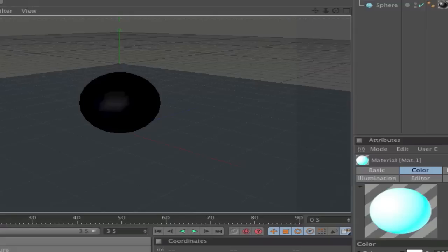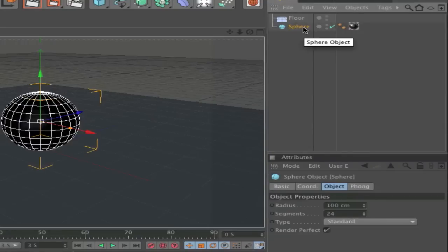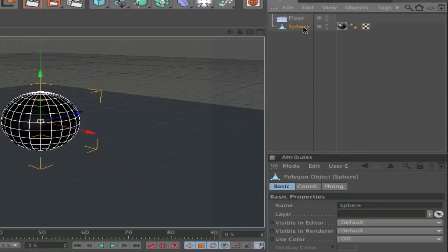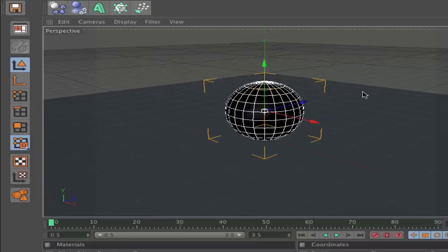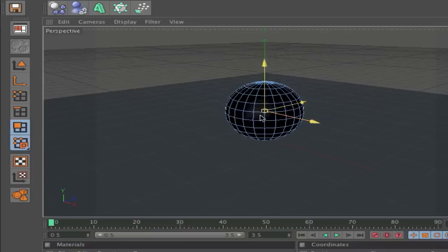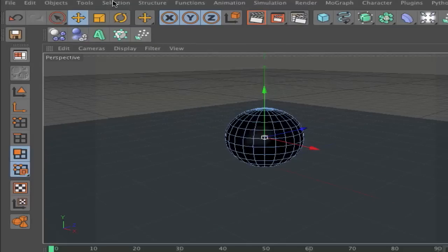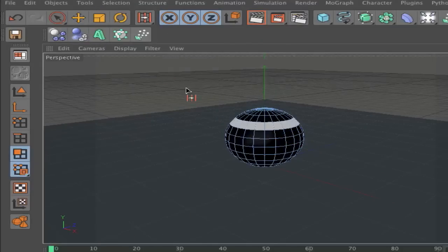And next step is go to edit your sphere. So, click on your sphere and click C to make it editable. You get this sign and click on the Polygon tool. And the next step is because we need a ring all around the sphere. Go to Selection, Ring Selection. Now you can choose anything.